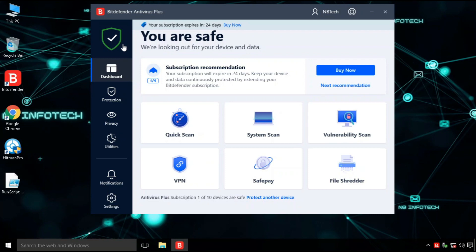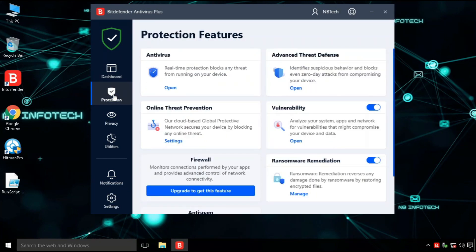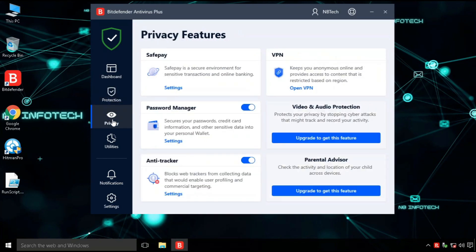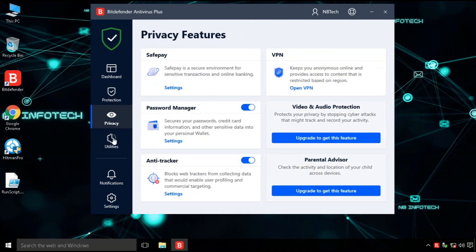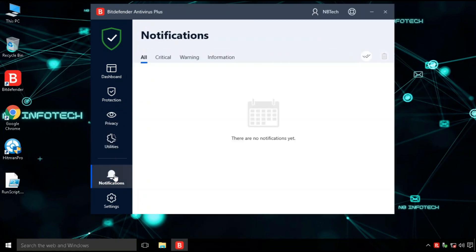On its main interface, it has four options. First is dashboard, second is protection, third is privacy, and fourth is utility, and customization options for notification and settings.